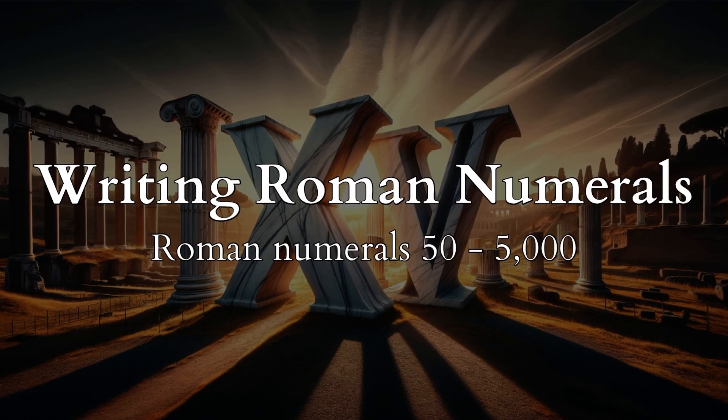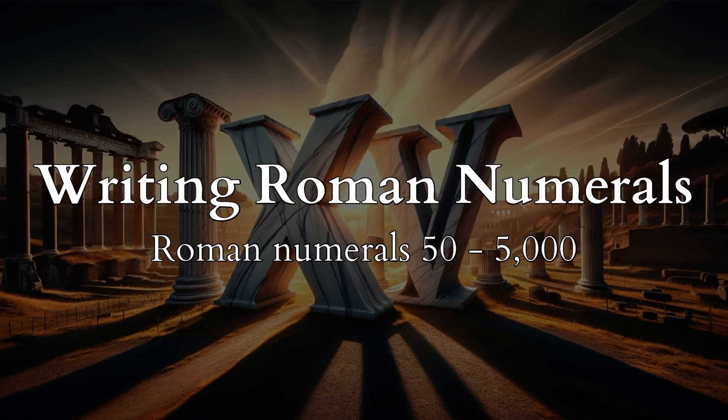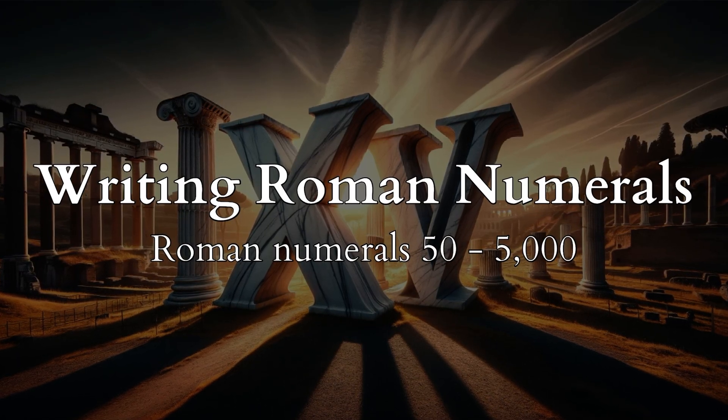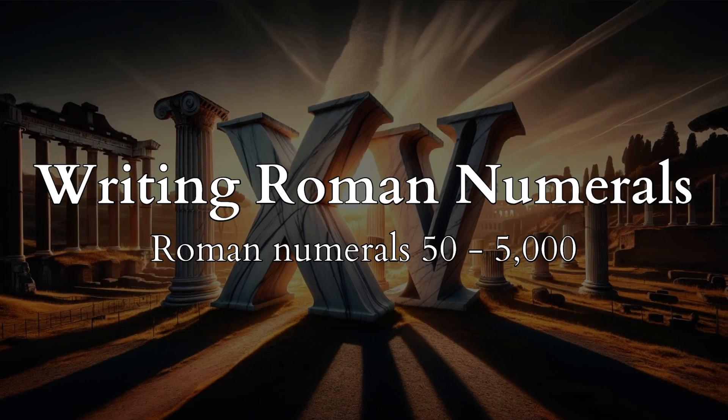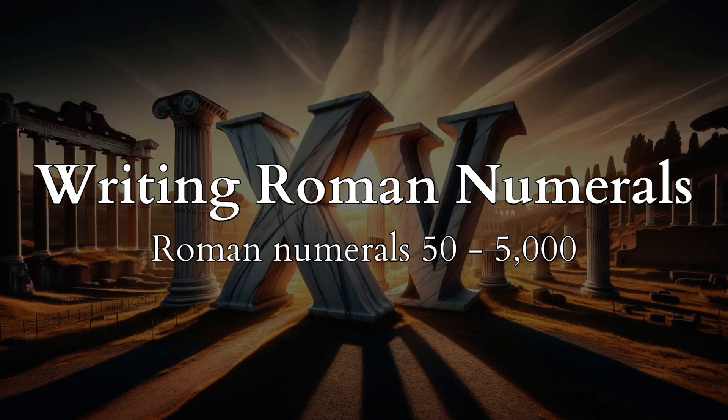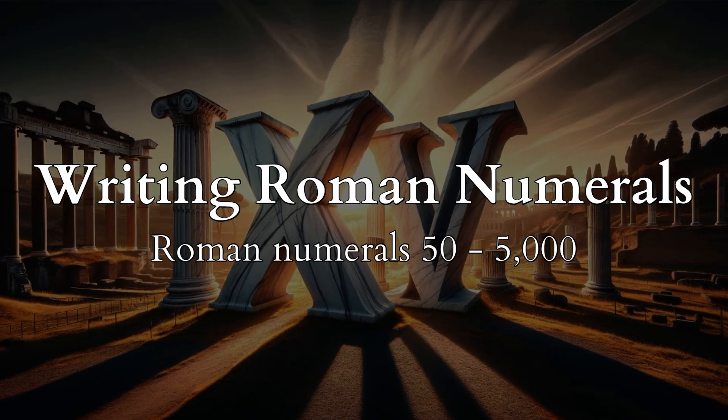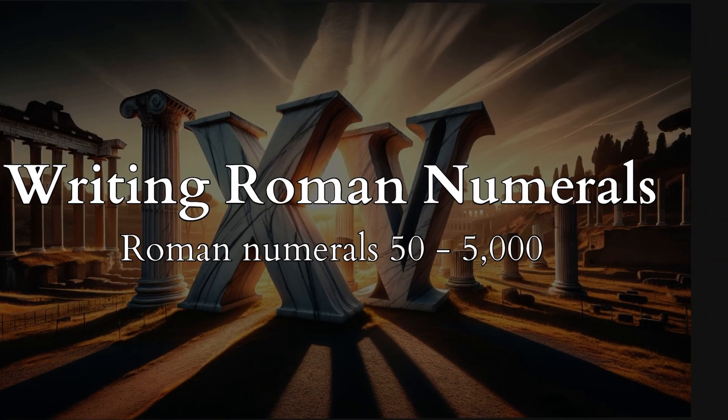Welcome to the Writing Roman Numerals quiz. Test your knowledge of writing Roman numerals from 50 to 5000. Let's begin.